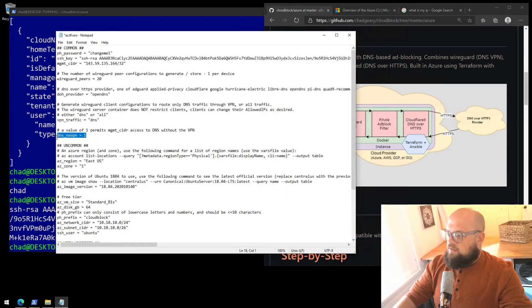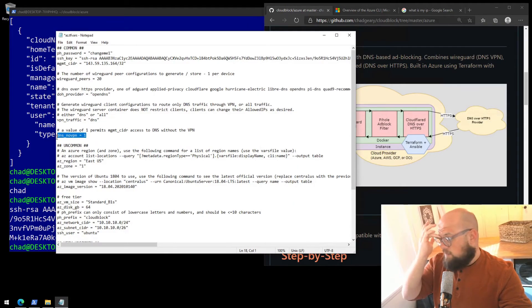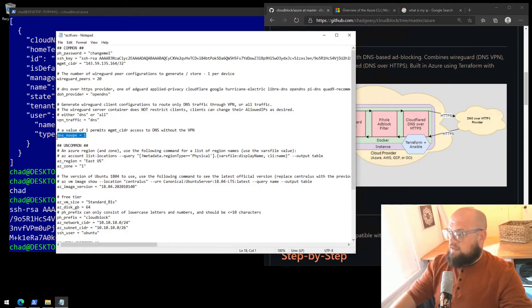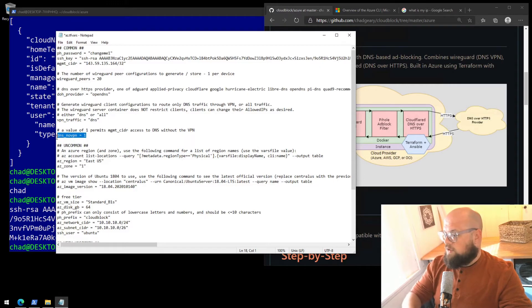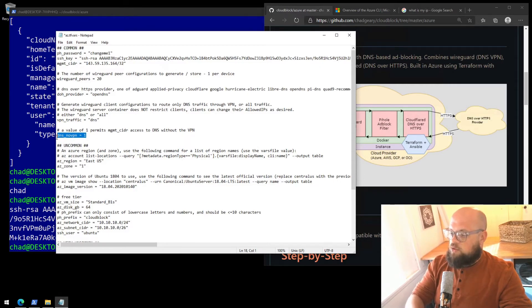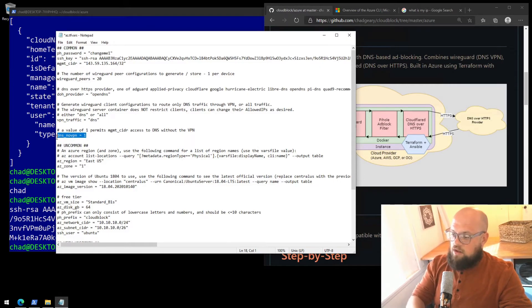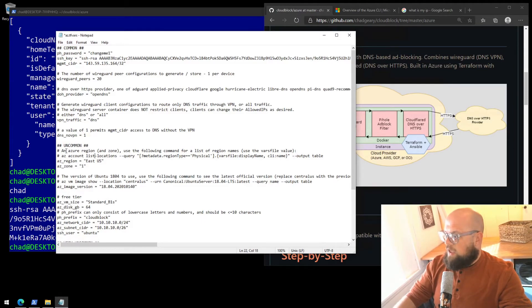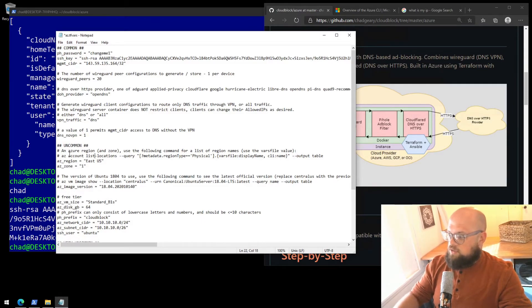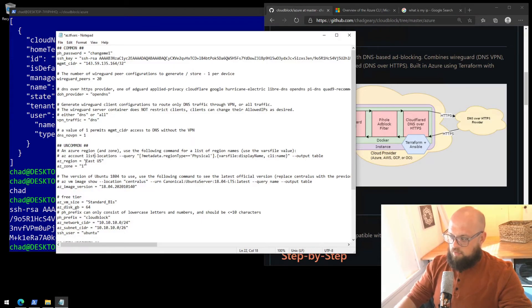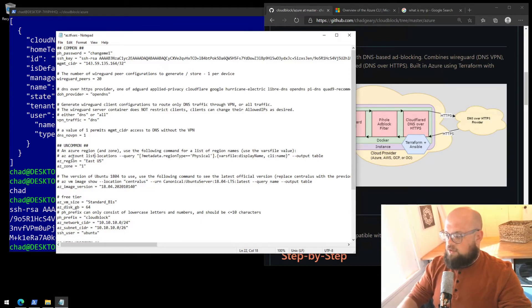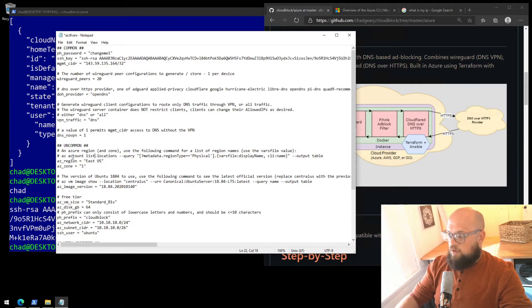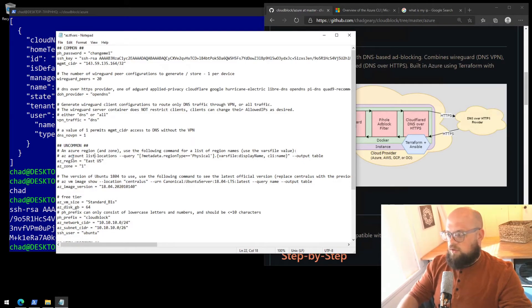Next, we have dns_novpn equals one. That is the value referenced earlier. We keep it at one to allow our home network to talk to the pihole directly. Okay, and then some of the Azure specific stuff. For example, a region. I have it set to East US. That works fine for me. I'm in Florida. Maybe do a bit of research on which region is closest to you, and then the zone as well.